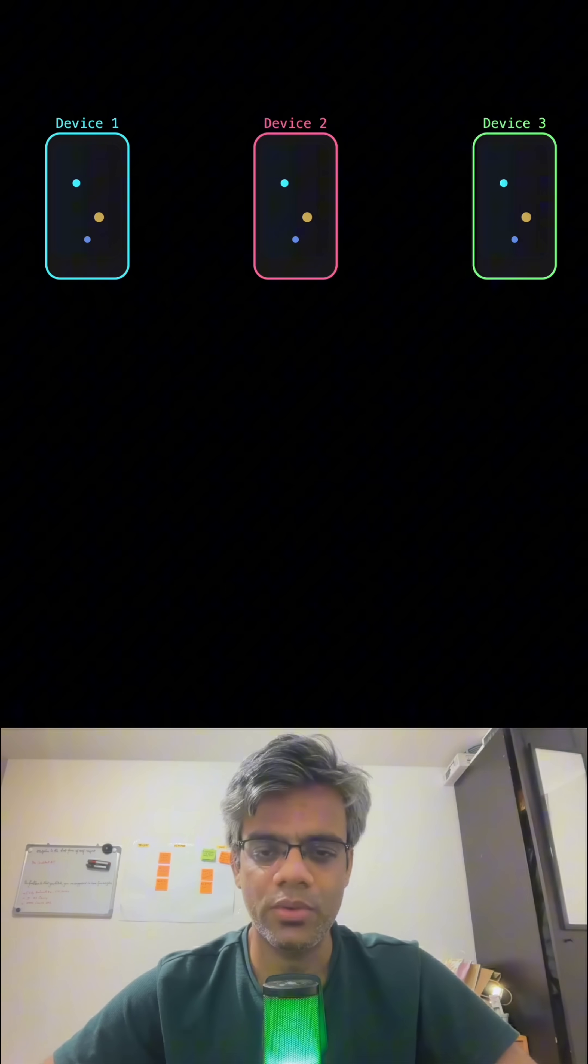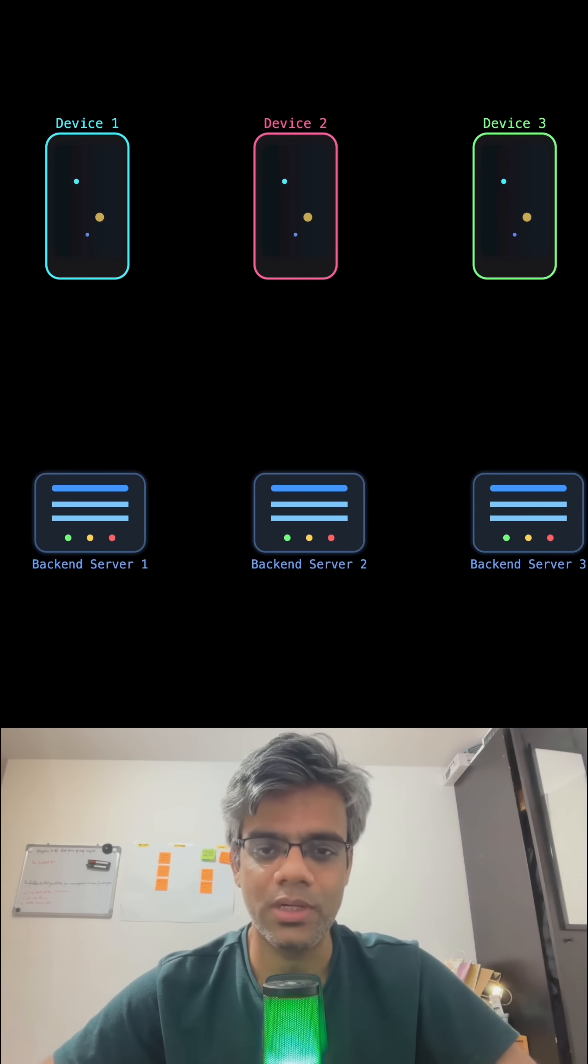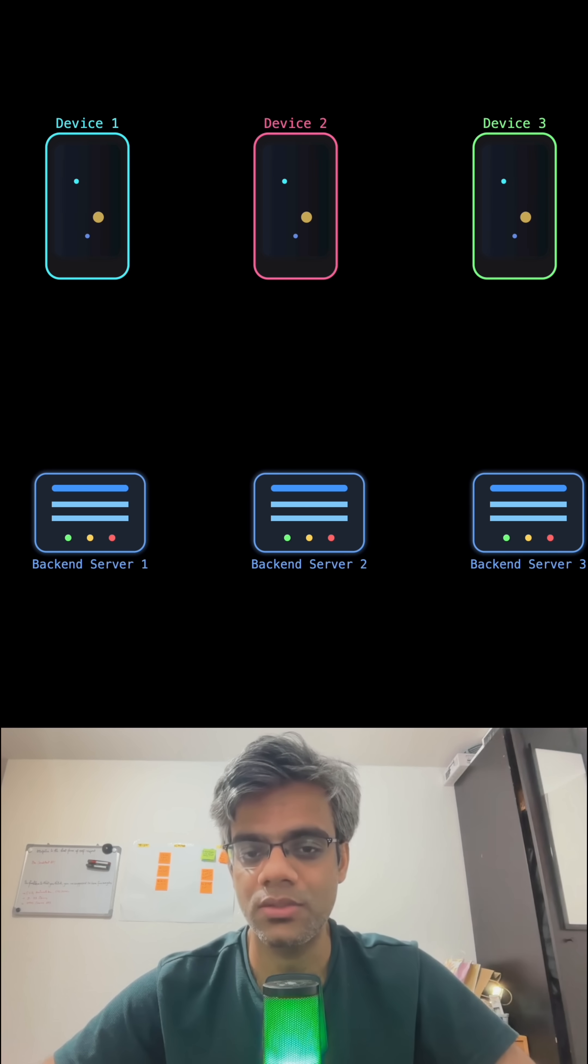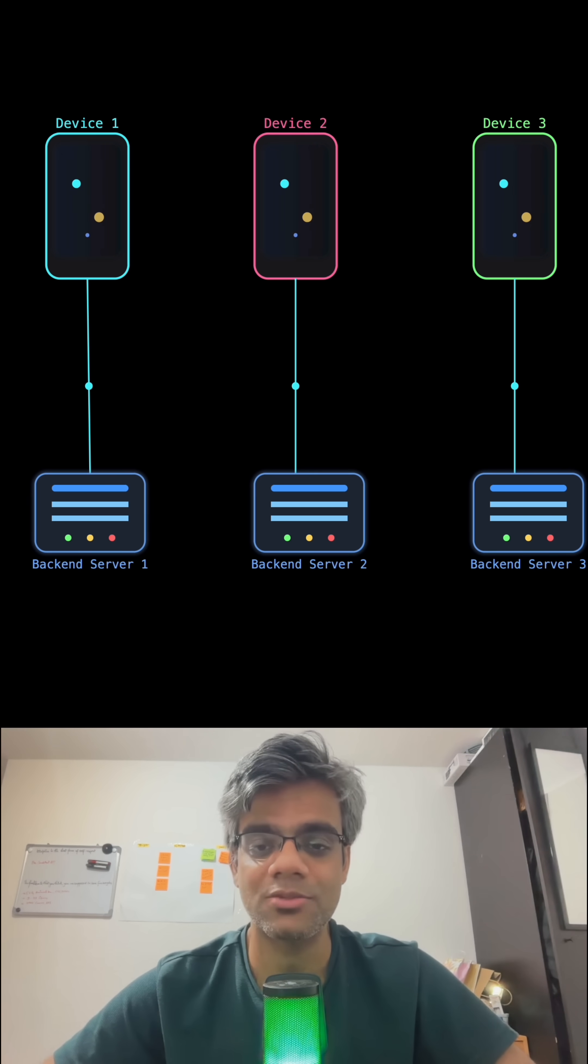But how would you arrange them? Will it be a one-to-one mapping for each device to each backend server? I don't think so. That'll be super costly for you.